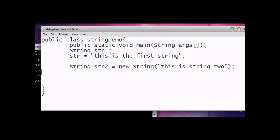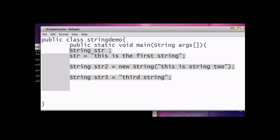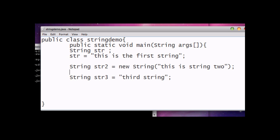Now another way is you can write String str3 equals and you can assign the string value here. All three methods above are correct. You can use any one you like. I usually prefer the first one because it is short.